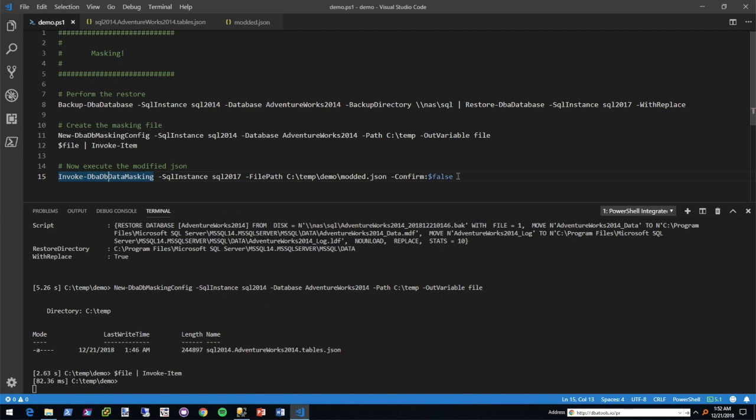A lot of times I will leave the confirmation off. I'll even do a what-if the first time around, but then once I'm comfortable and confident, especially if it's in a scheduled task, then you're going to want to set that dash confirm to colon dollar sign false. So let's go ahead and execute this.